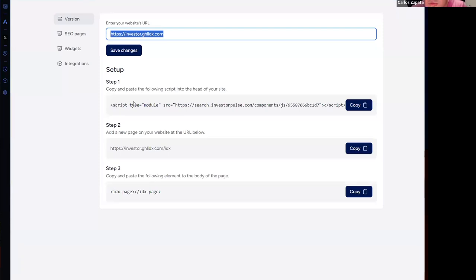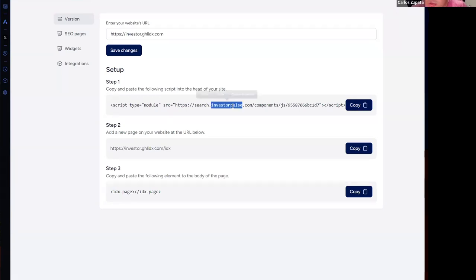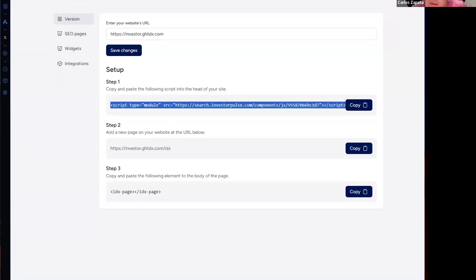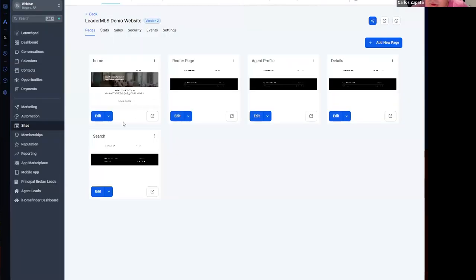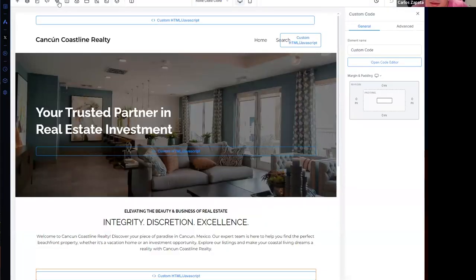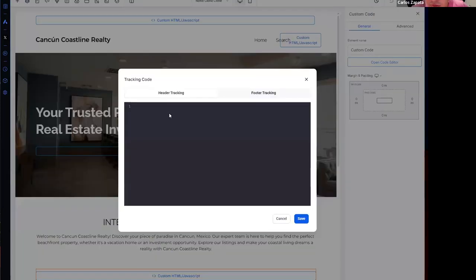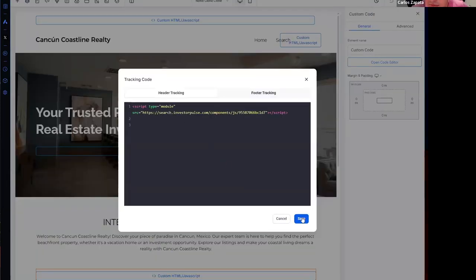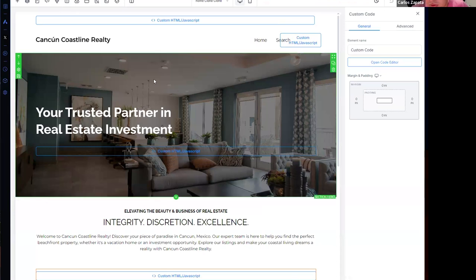Let me show you how you can do it. You can copy this script, go to edit the website, go to tracking code, and paste it right here. Okay, so that code comes with all the elements that you can use on your website.